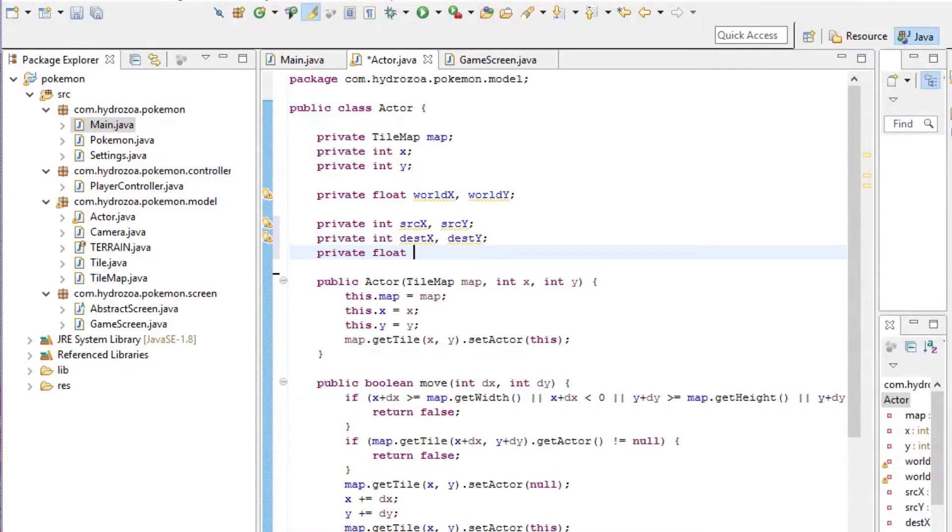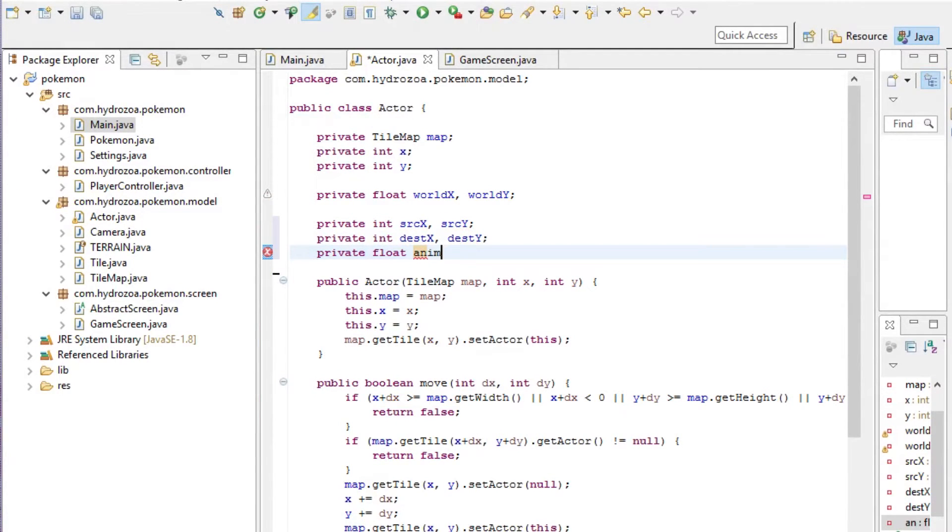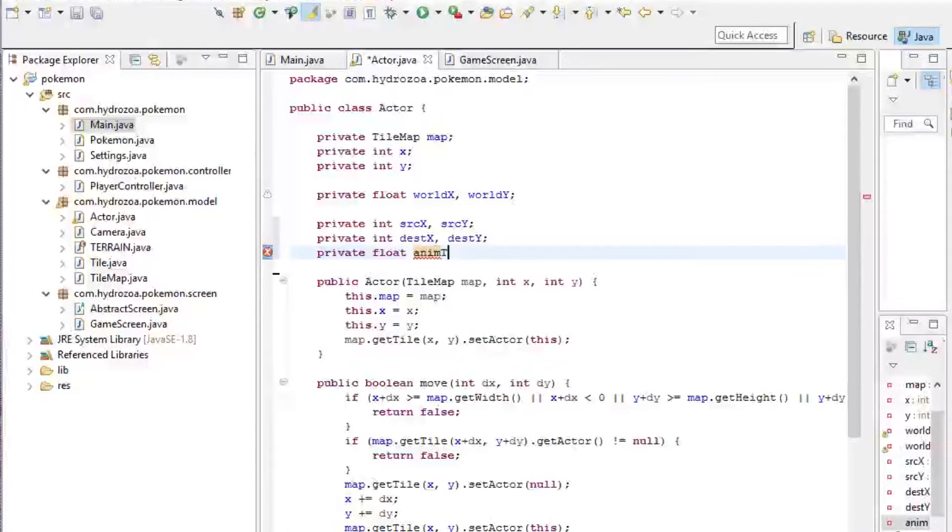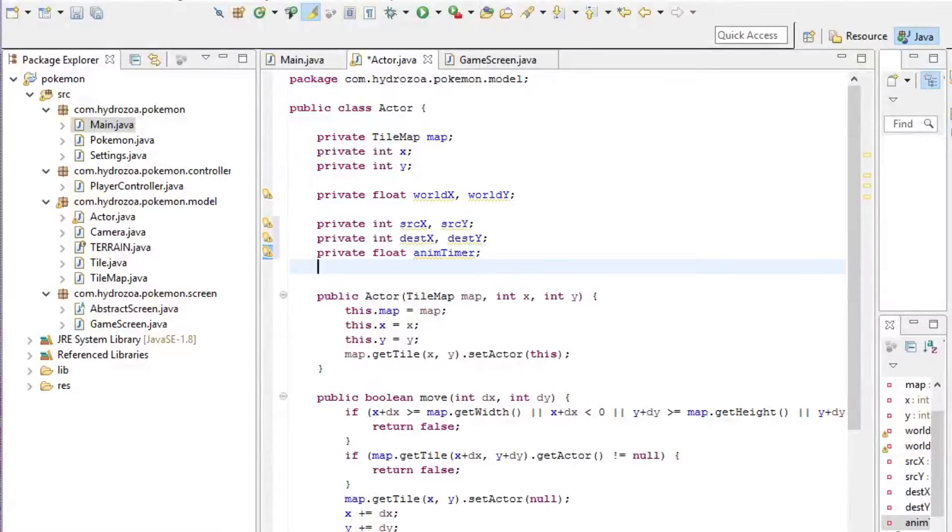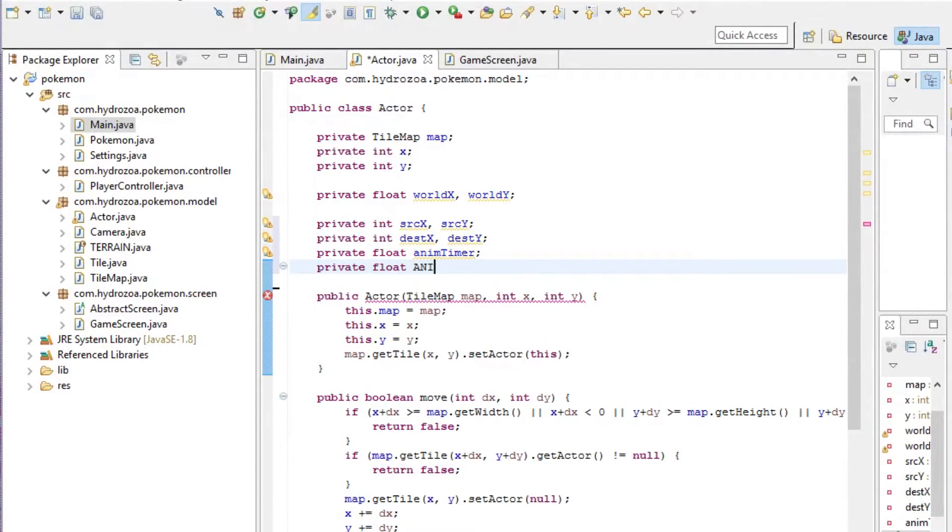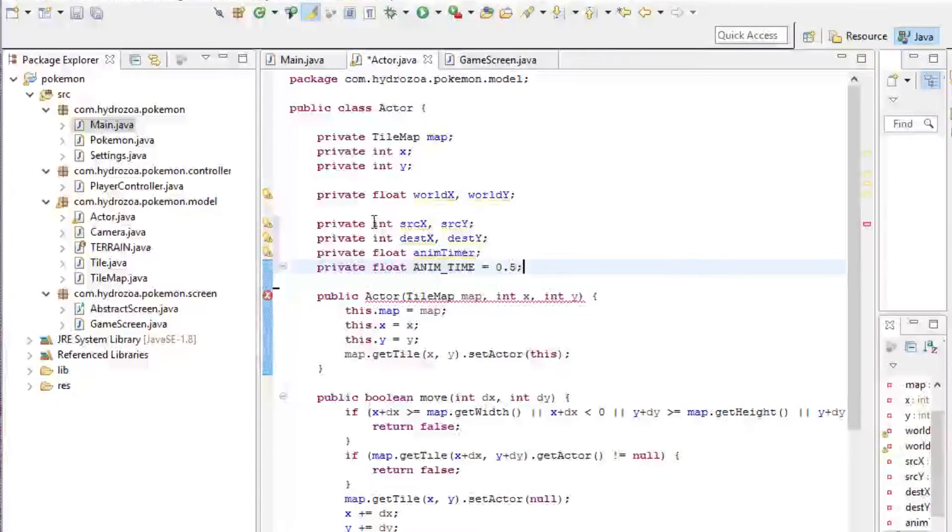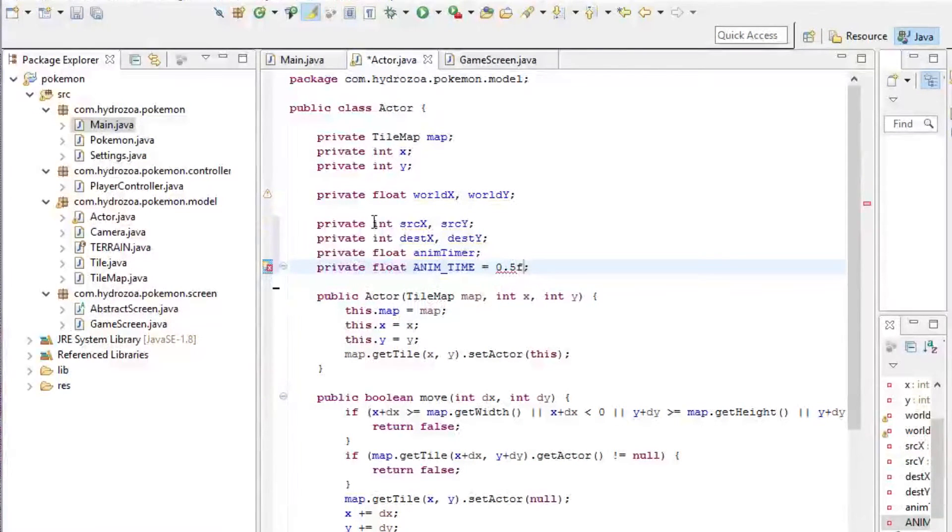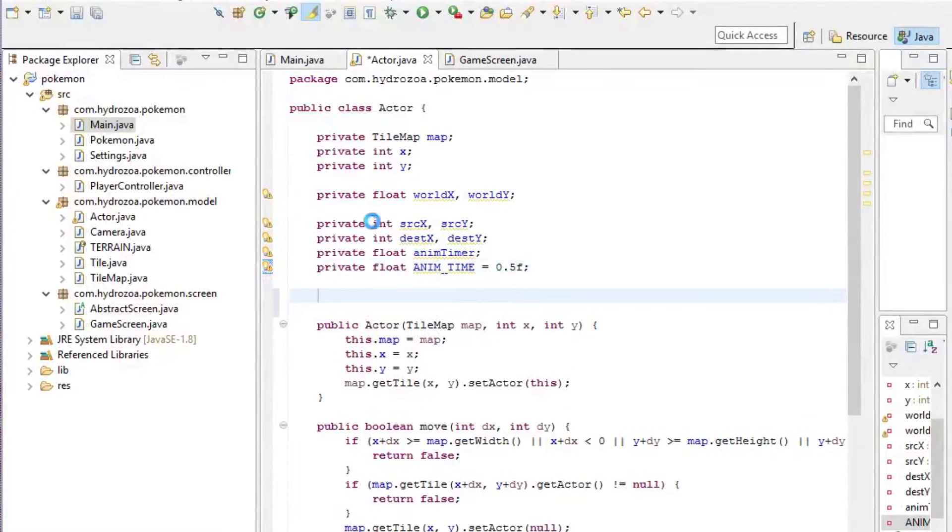We also need to know how much time has passed in seconds since we started the animation and how long the animation is going to take. I'm going to set it to half a second for now.